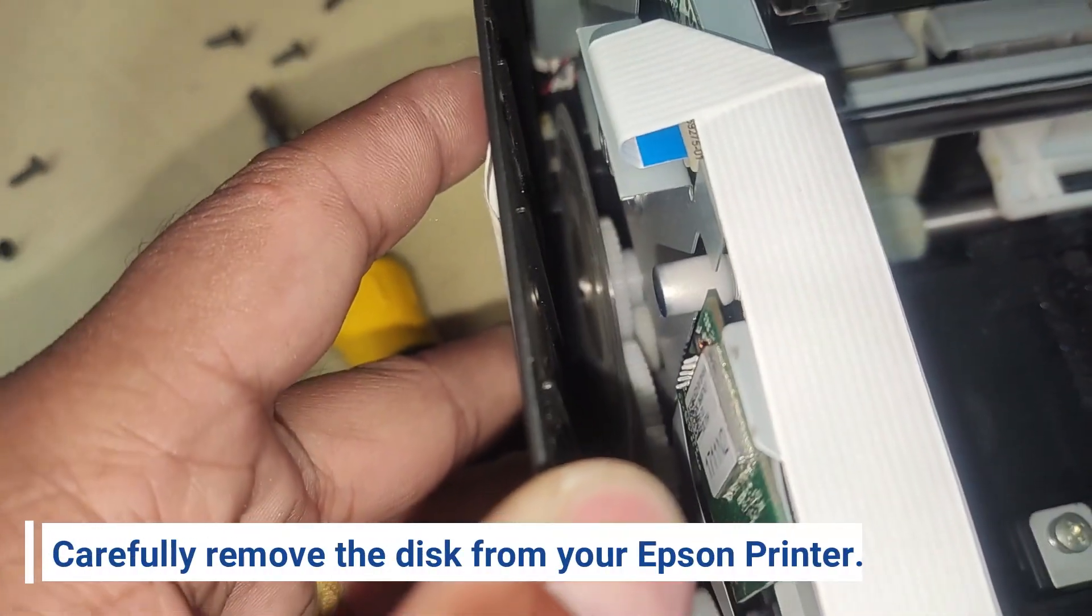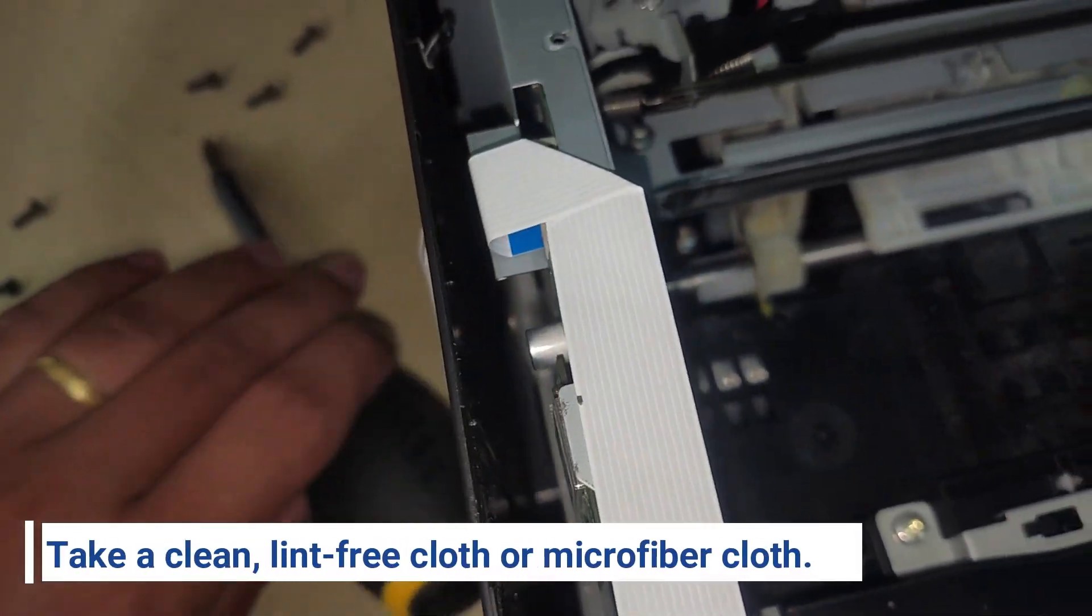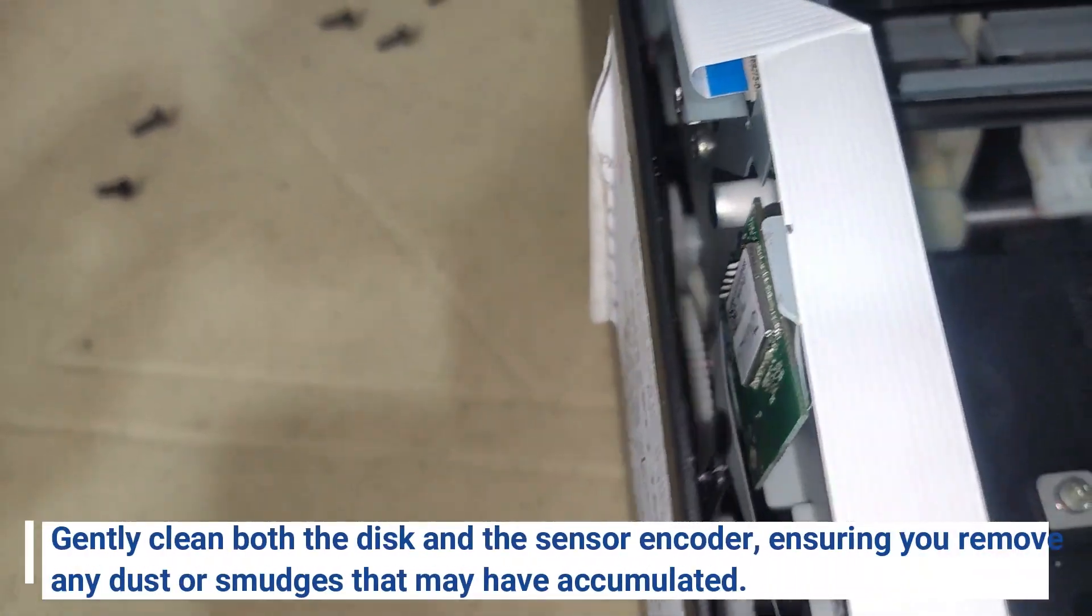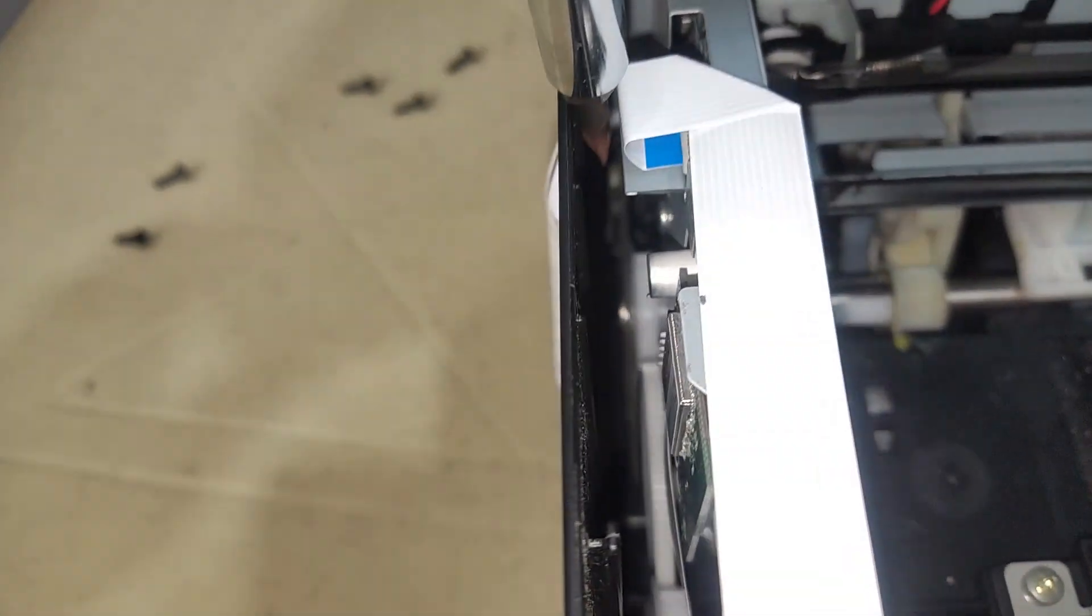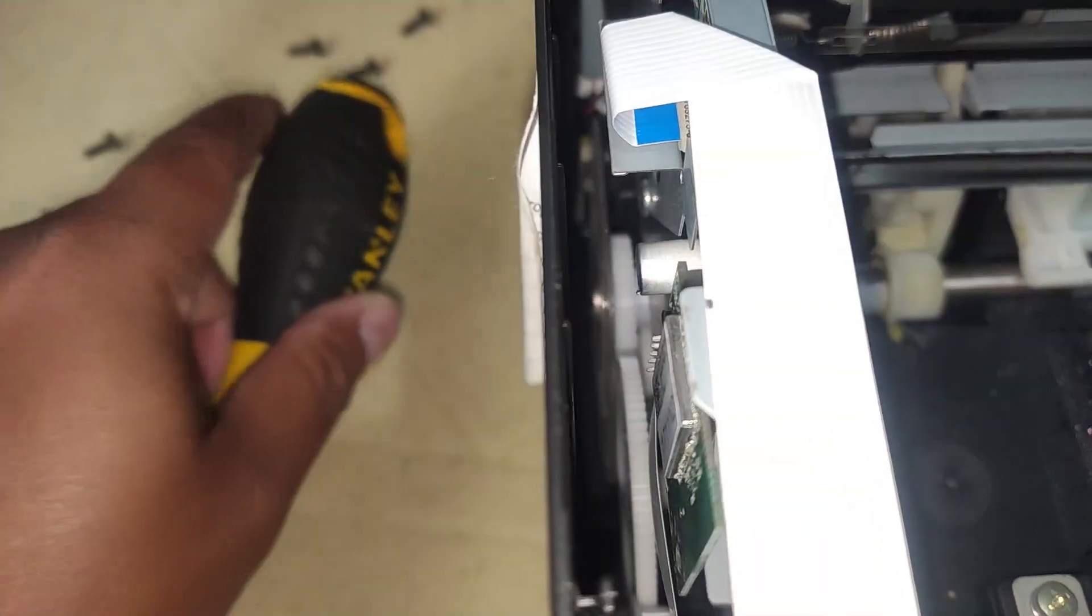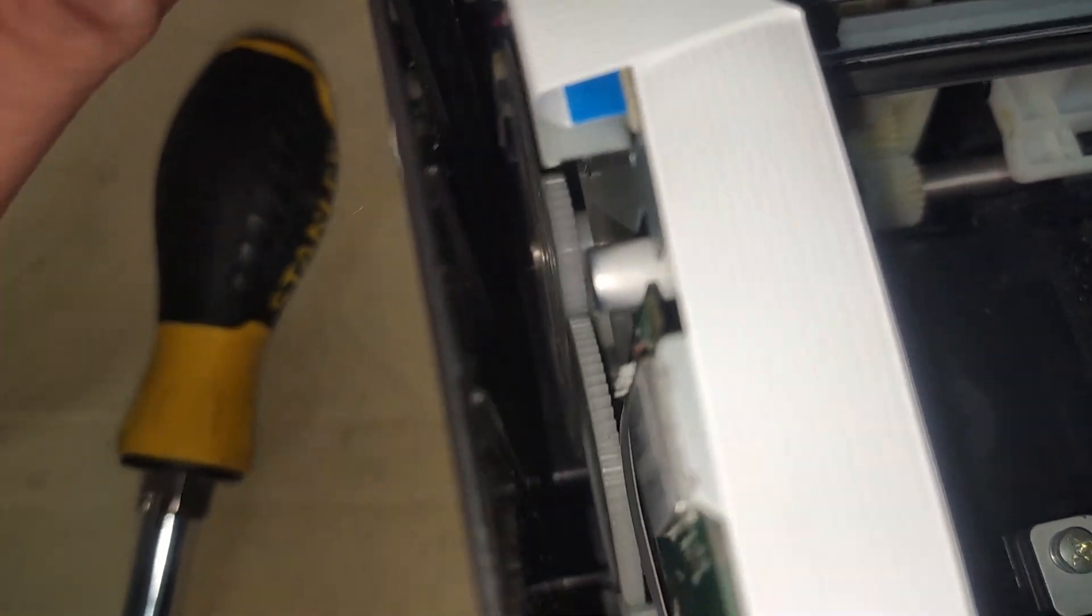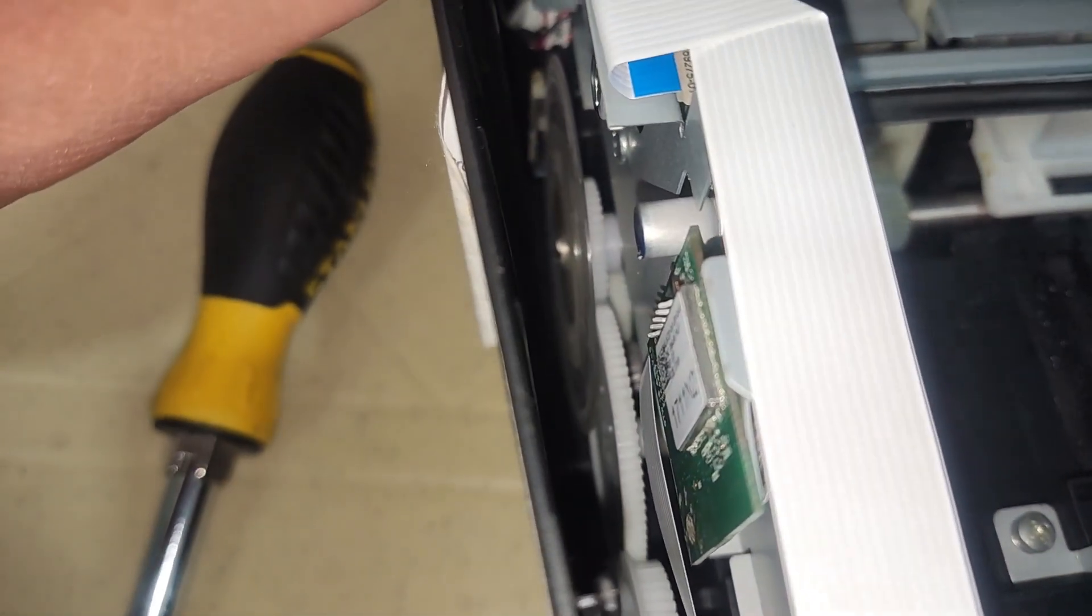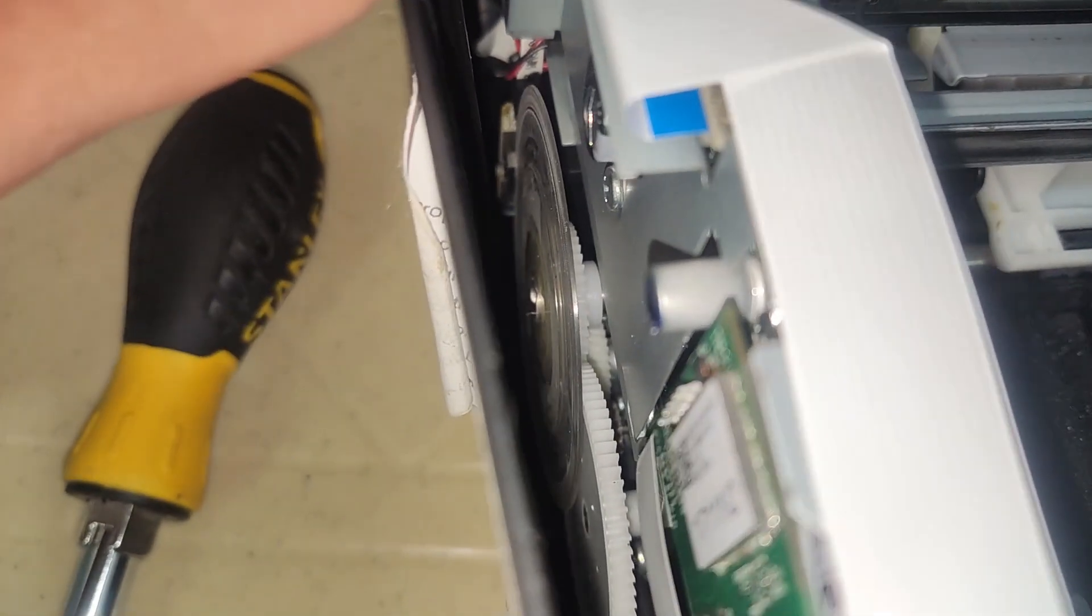Carefully remove the disc from your Epson printer. Take a clean, lint-free cloth or microfiber cloth. Gently clean both the disc and the sensor encoder, ensuring you remove any dust or smudges that may have accumulated. By performing this simple maintenance task, you should be able to address the 0xf3 error and have your Epson printer model L655 running smoothly again.